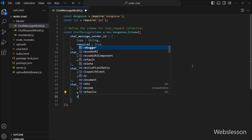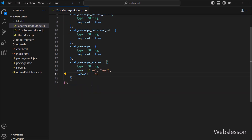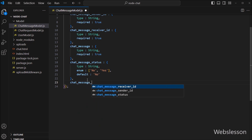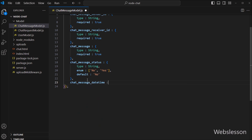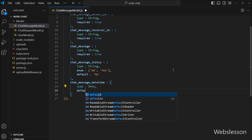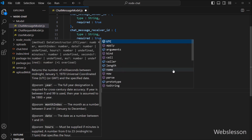The default value for the status field is set to 'no'. Finally, under this schema, we have to define the chat message date-time field. This field has a data type of date, and the default value is set to the current date and time when the document is created.